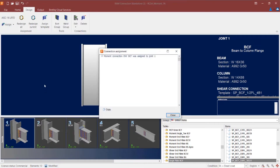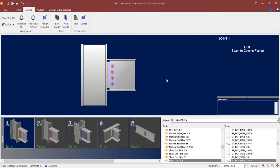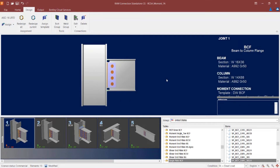This is basically a full penetration weld that will be used to connect the top and bottom flange of the beam member to the support column. Once the connection design is complete, I will go ahead and click on the Close button.